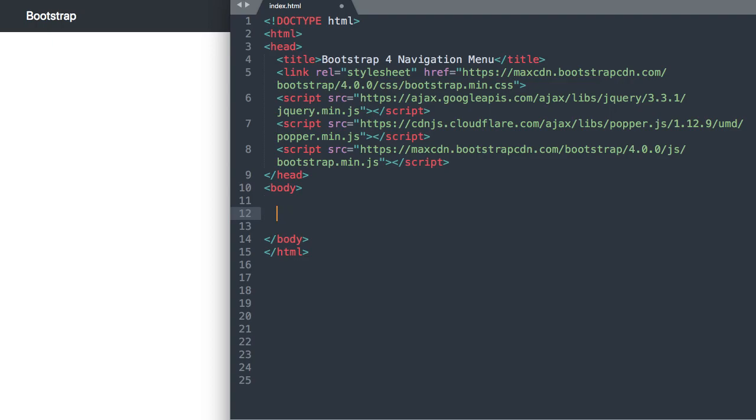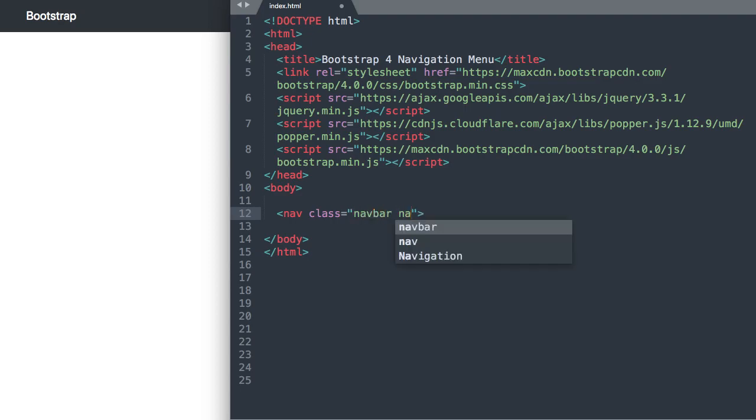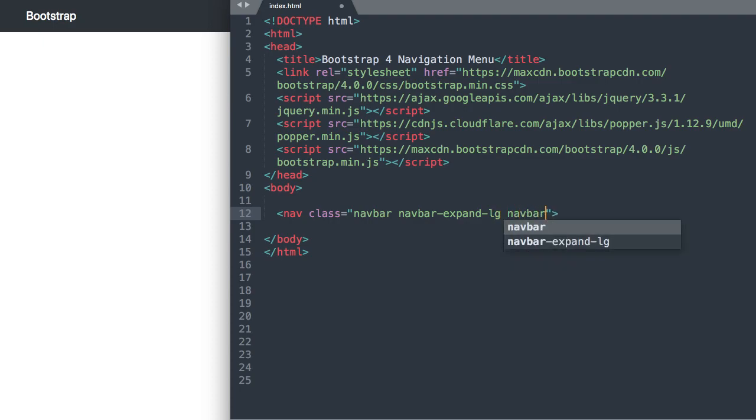Okay so the first thing that we're going to add is the nav tag, the html5 nav tag. And we'll say nav class navbar and then navbar-expand-lg so lg for large or 992 pixels in Bootstrap.